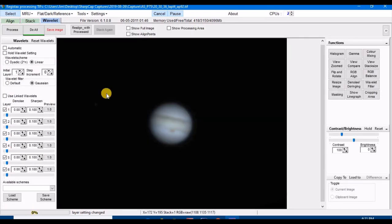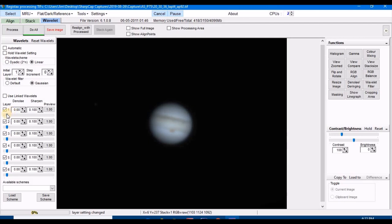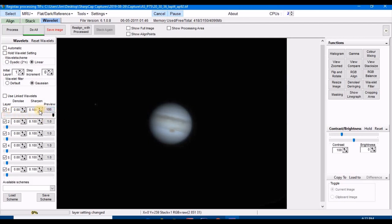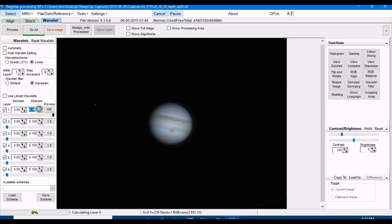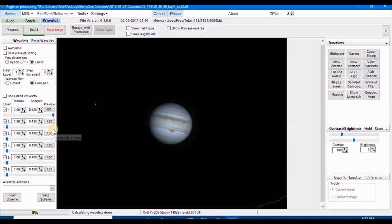The first thing you want to do is you want to sharpen this image. So I like to use the first and six layers for sharpening. Take that slider all the way up, then click on the sharpen five times, and then you want to click on the denoise five times.